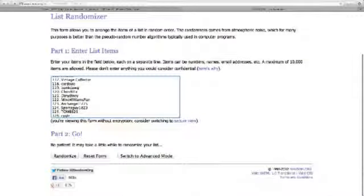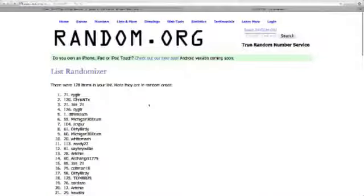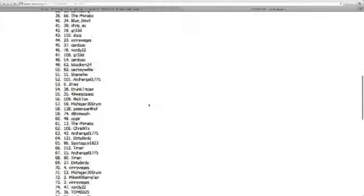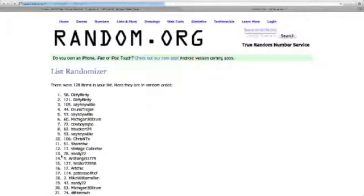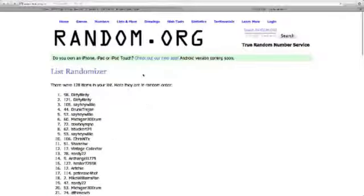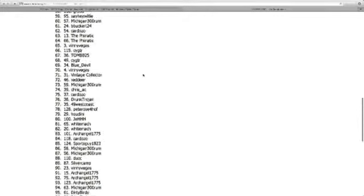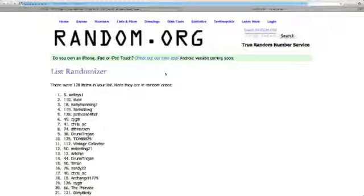And we'll randomize it three times. There's one, two, and three.